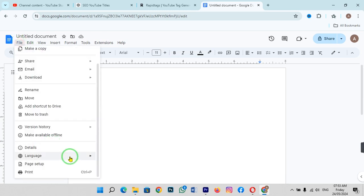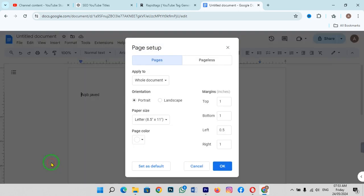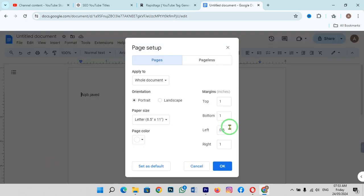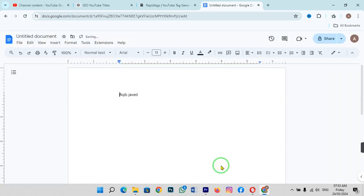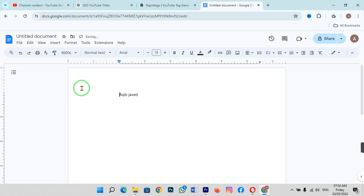If you want to increase the margin again, go and change the left value to a higher number and click OK. Now you can see the margin has changed. This is the way you can change your margin in Google Docs.